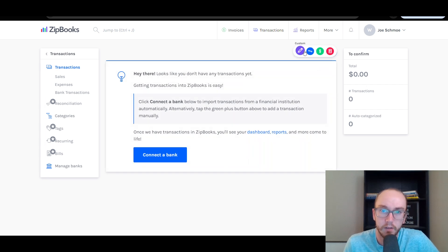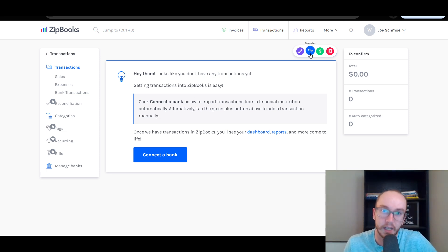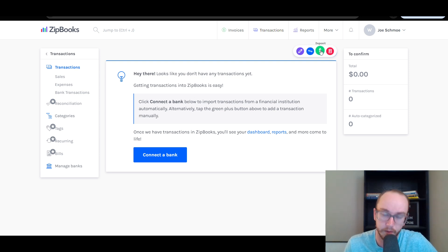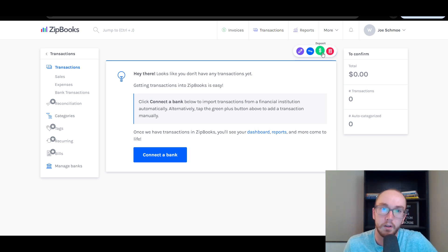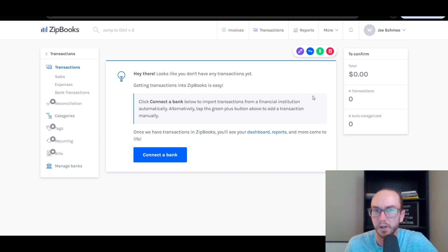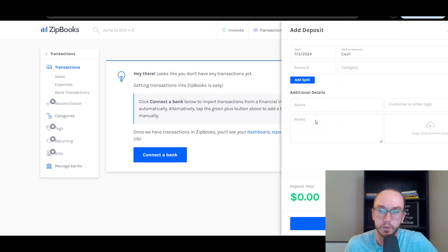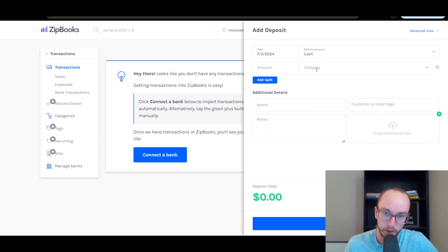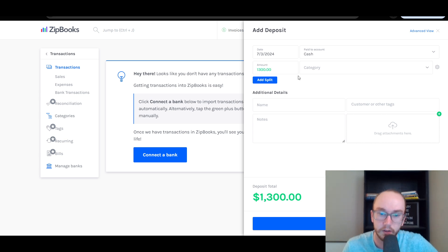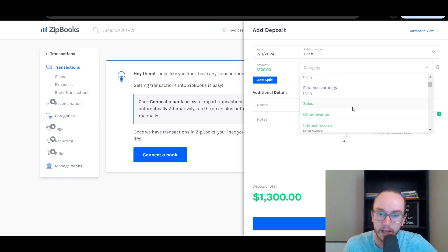You can enter transactions as custom, transfer, deposit, or expense. Deposits and expenses are really the main two we're going to be logging here. You can choose to do these manually or connect a bank account — it just depends on your banking setup. We're going to log a manual income entry here for $1,300 and mark that as sales.